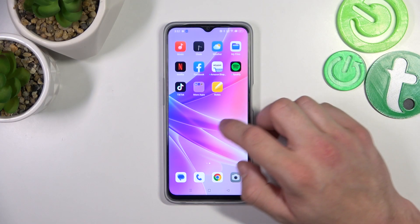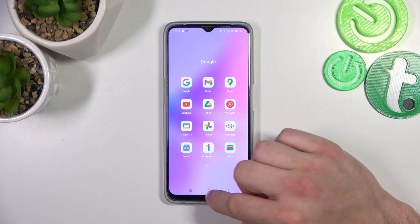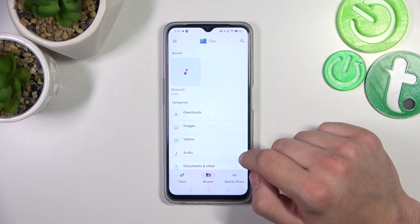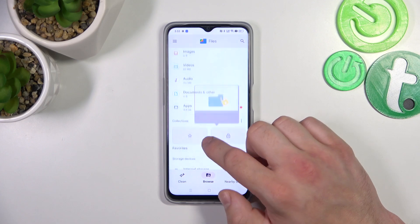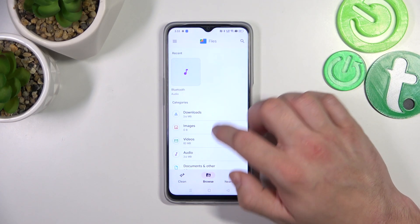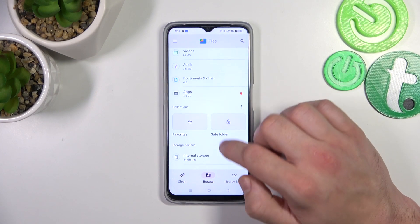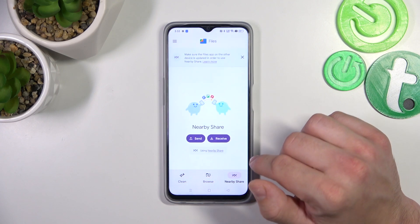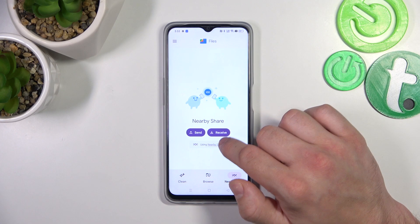Let's go to the Files App. As you can see, thanks to the Files App we've got access to our internal storage, downloads, images, videos, audio, documents and others, apps, favorites, save folder, and then we can go to Nearby Share, thanks to which we can quickly send and receive files.